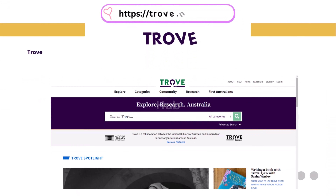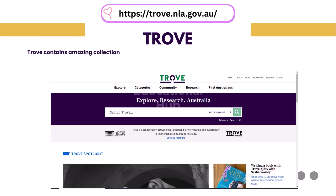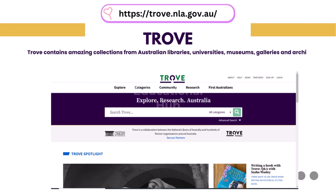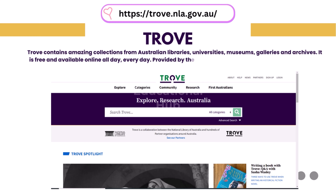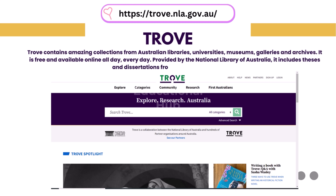17. TROVE. TROVE contains amazing collections from Australian libraries, universities, museums, galleries, and archives. It is free and available online all day, every day. Provided by the National Library of Australia, it includes theses and dissertations from Australian universities.